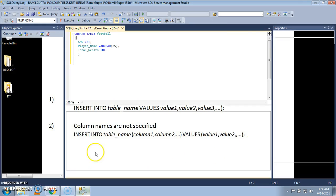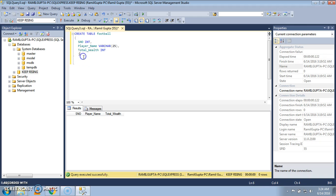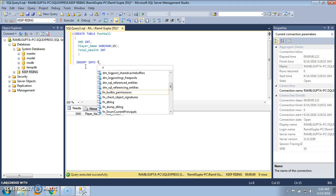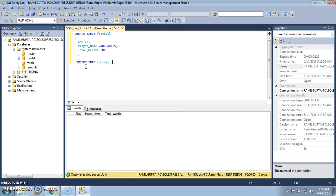Let's go to SQL Server 2012. In the previous tutorial we had already created a table named 'football' which had three columns: serial number, player name, and total wealth. This is the table which we had created. Now we are going to use INSERT INTO with the table name 'football' followed by VALUES.